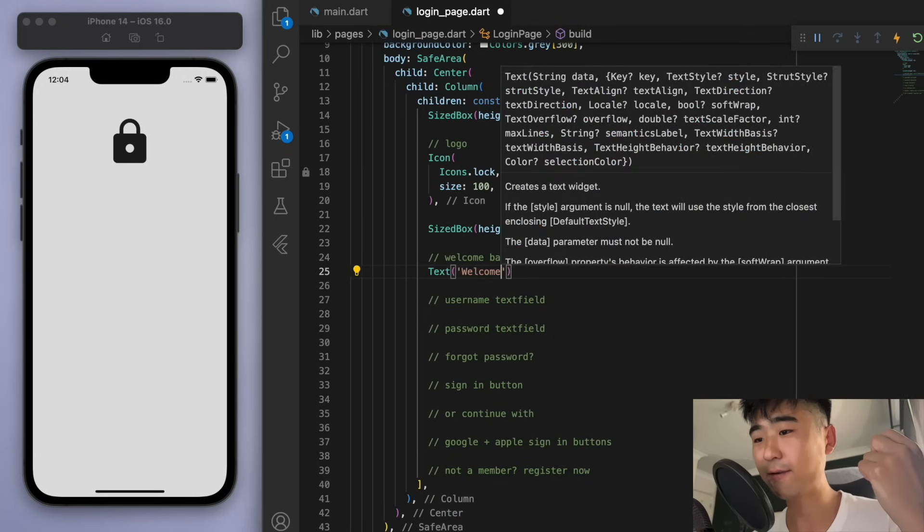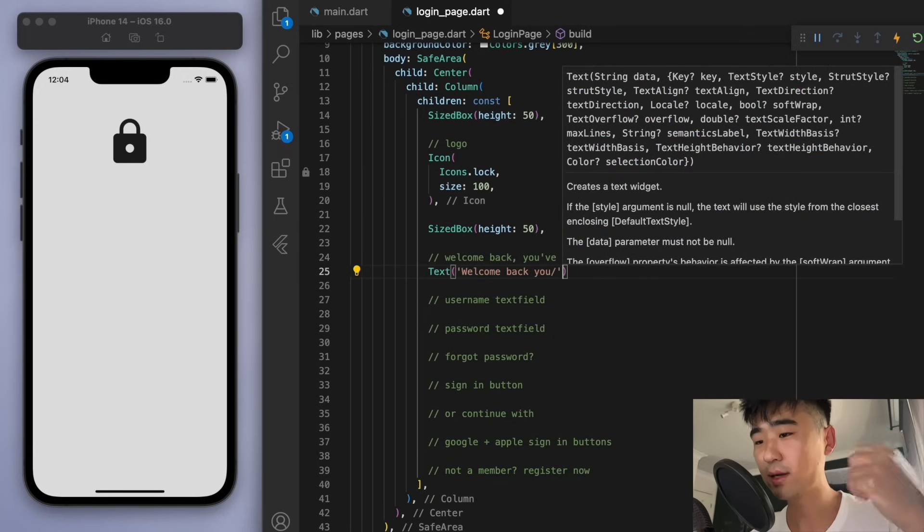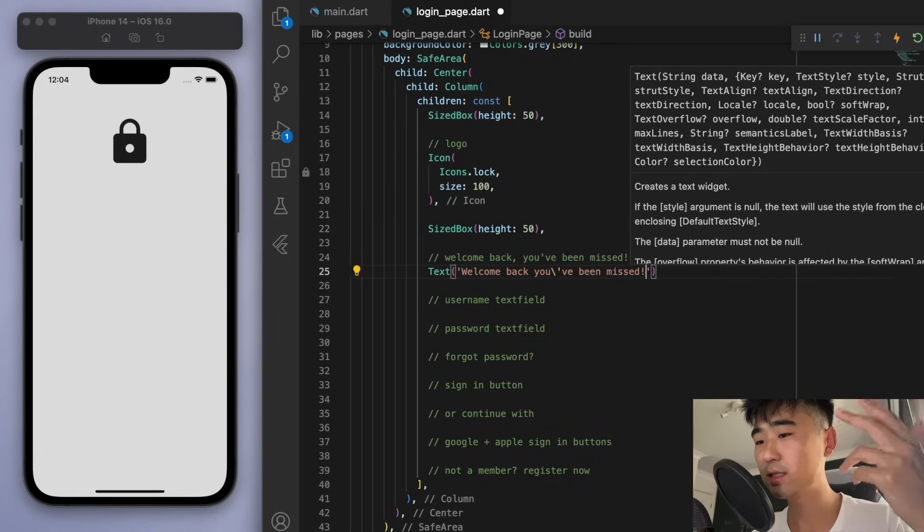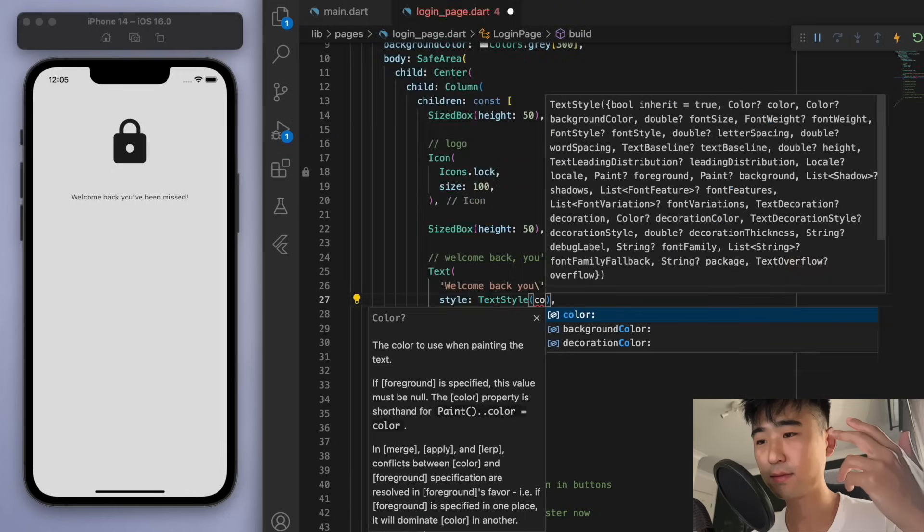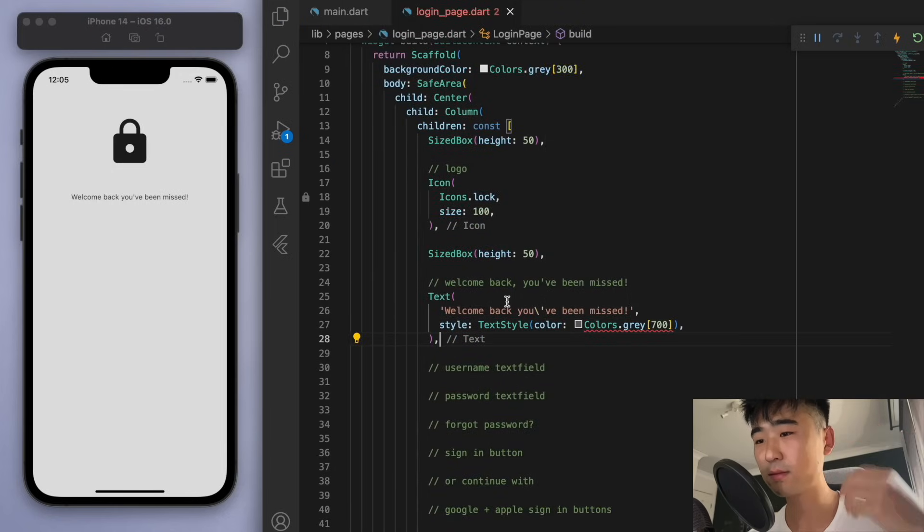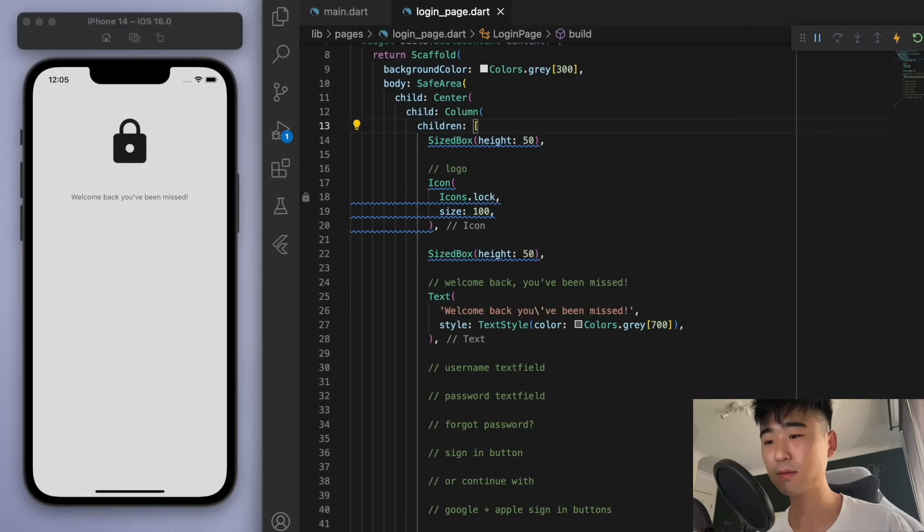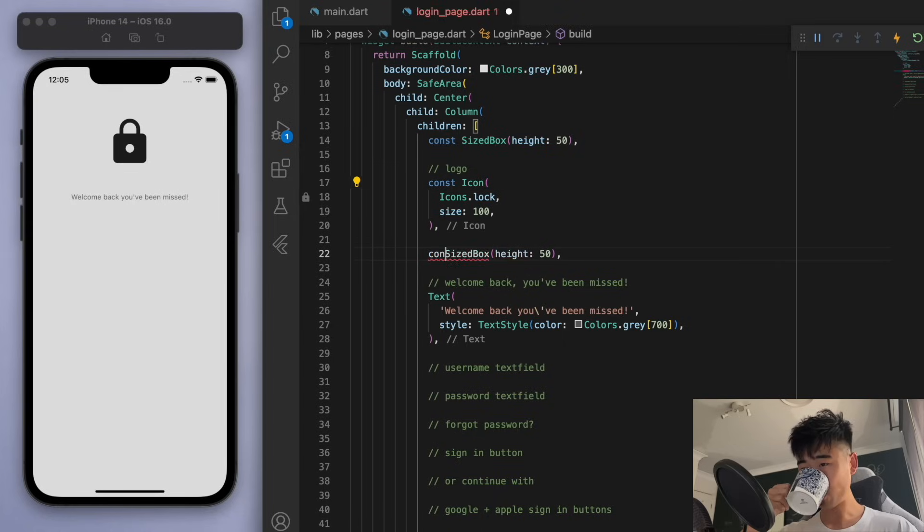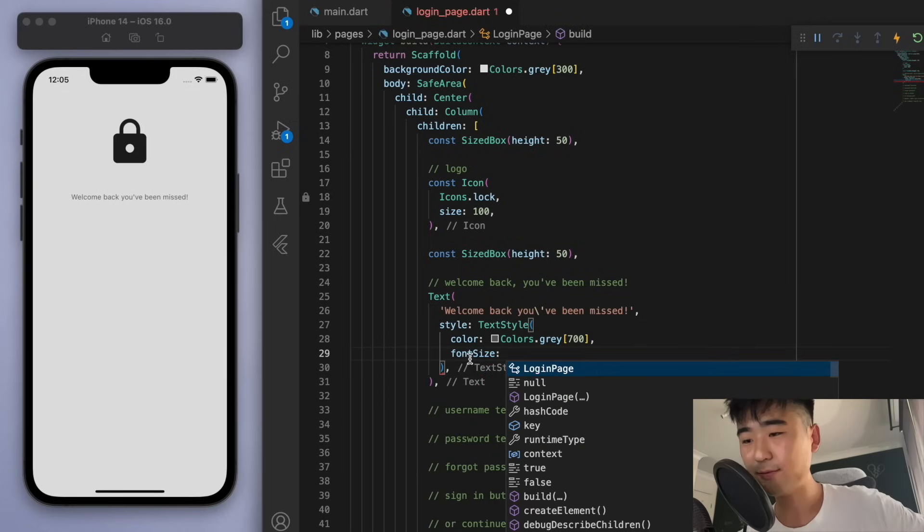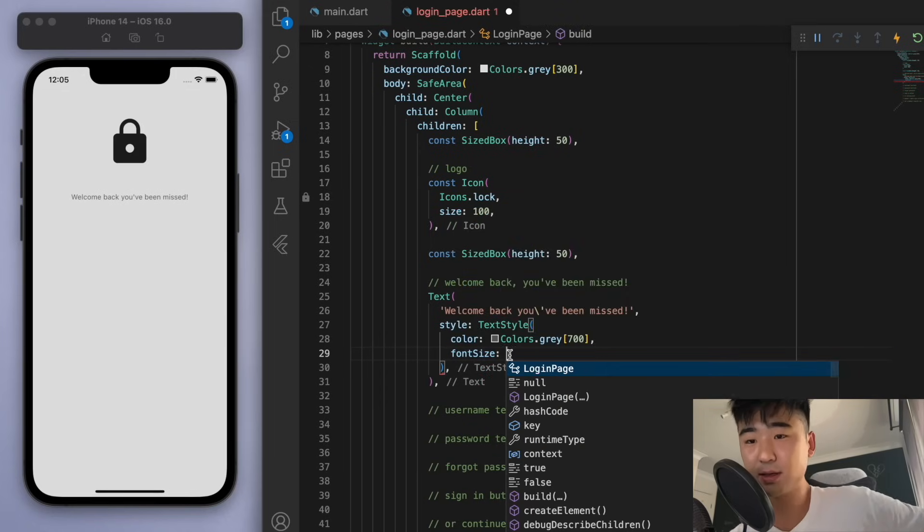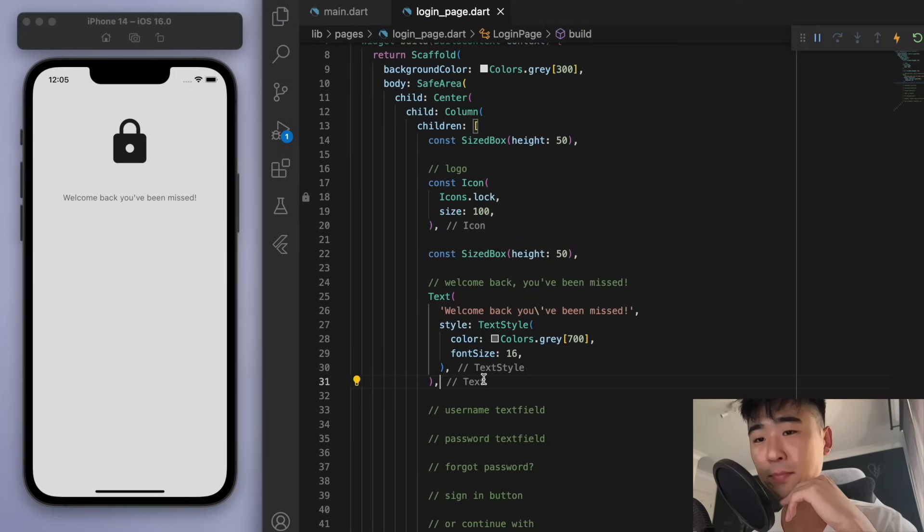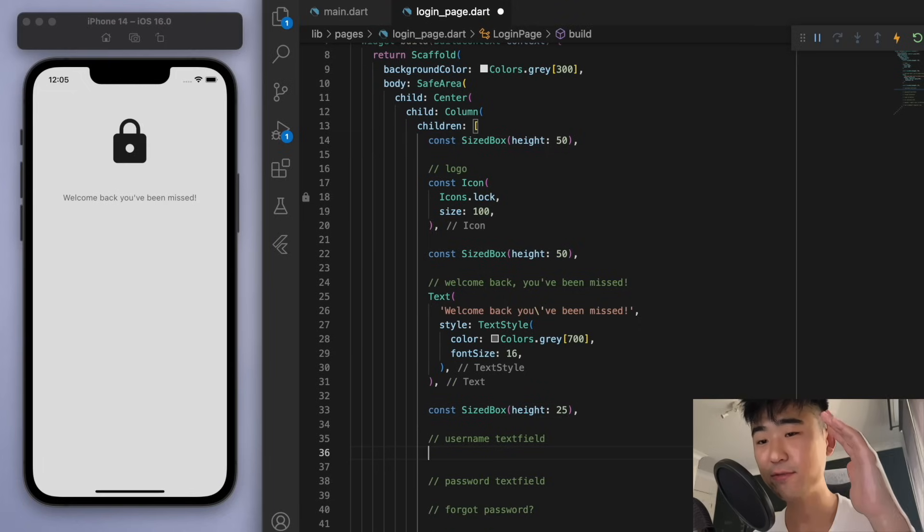Now this is going to be our first text widget. Let's just say kind of like a greeting message. So welcome back. You've been missed. And let's just style this up. So let's make it a bit gray. And for the font size, you can see the default there is 14. Maybe I'll make it 16, just a little bigger. And let's just do another sized box. Make it 25 this time.